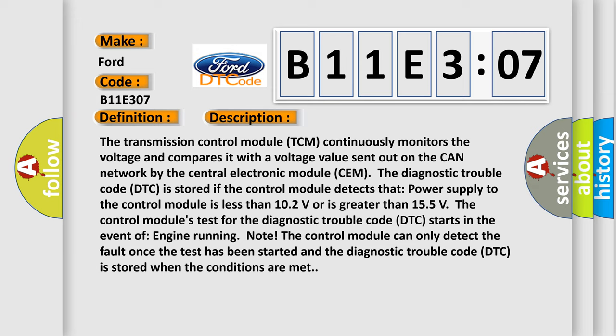The control module's test for the diagnostic trouble code DTC starts in the event of engine running. Note, the control module can only detect the fault once the test has been started and the diagnostic trouble code DTC is stored when the conditions are met.